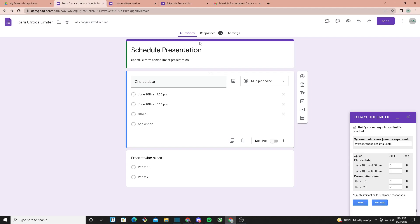As you can see right here at the top, it says notify me when any choice limit is reached. What it will do is send you an email when one of your options reached its limit.